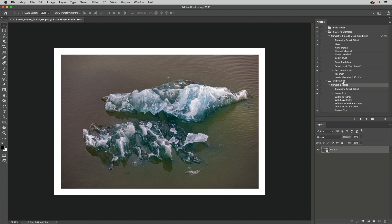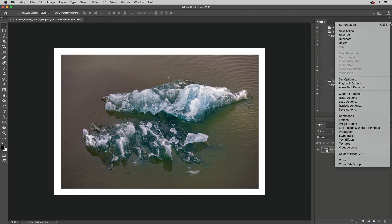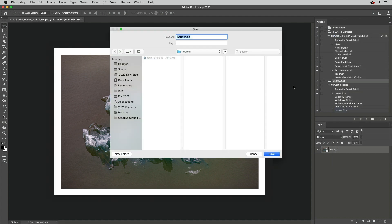Press Command-Option on Mac or Control-Alt on Windows while selecting Save Actions to save the steps in an action as a text file.